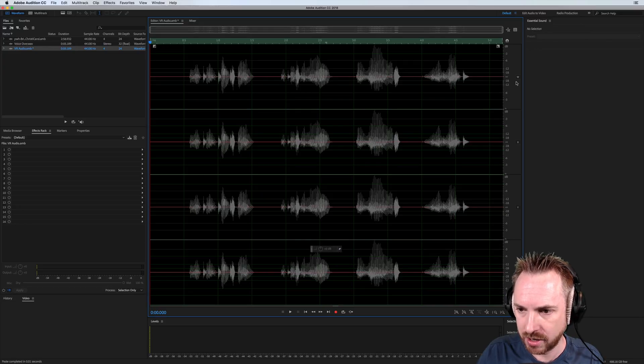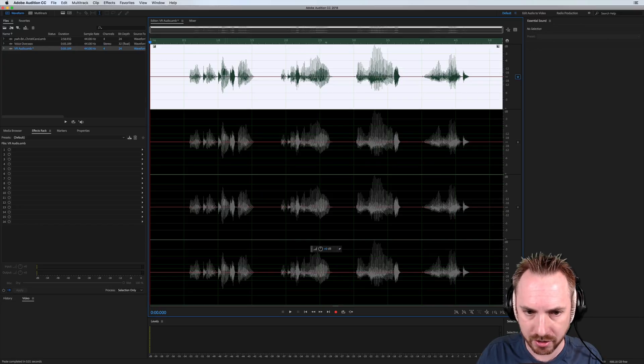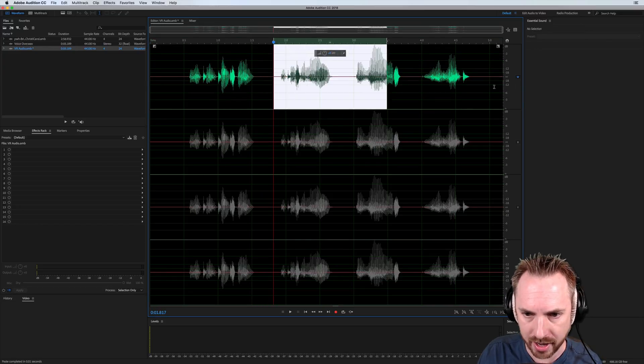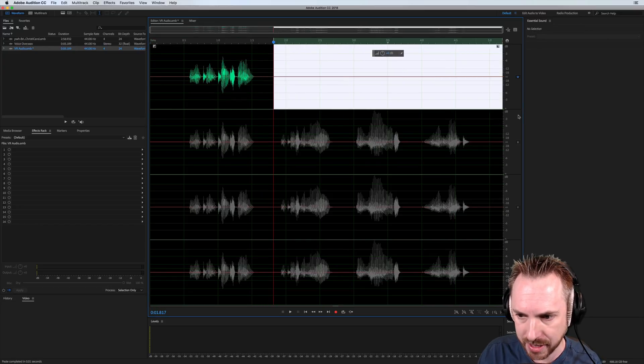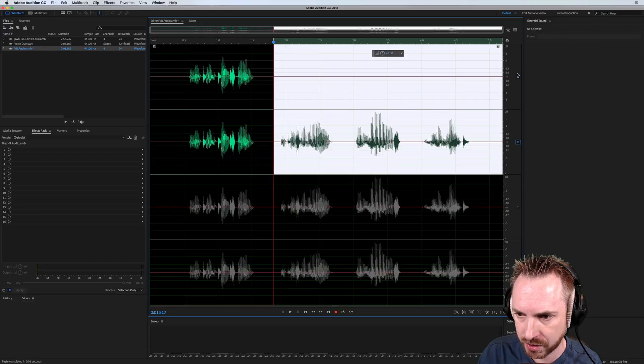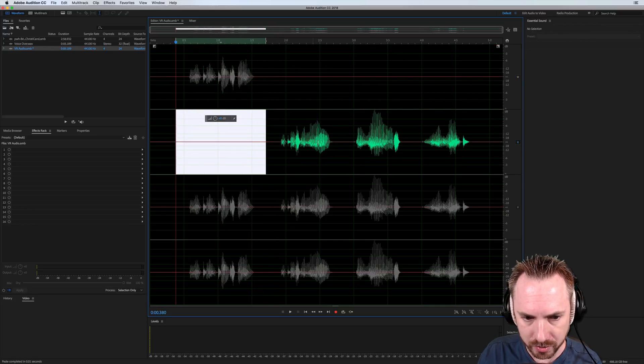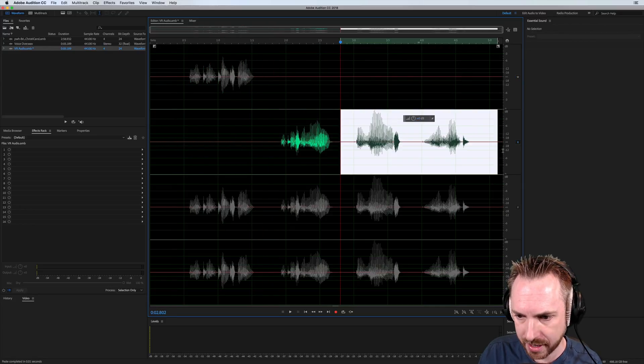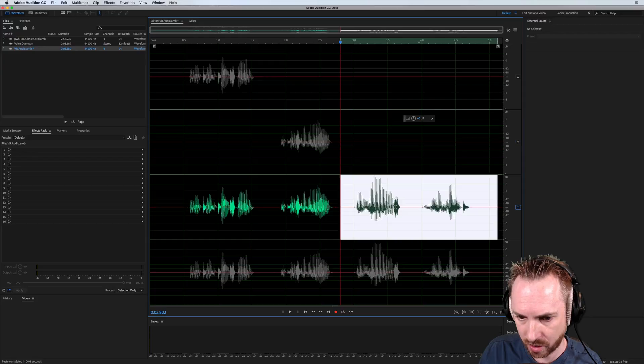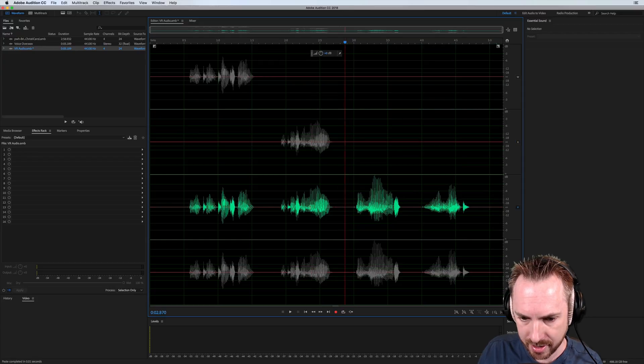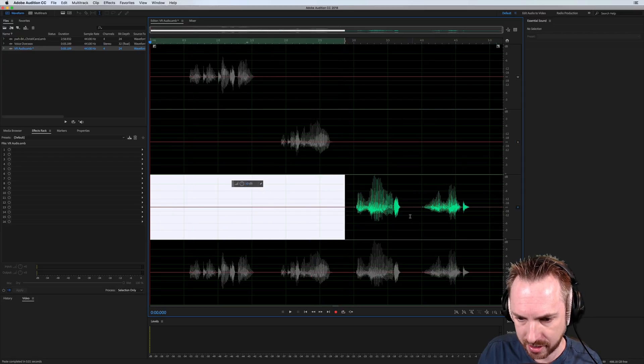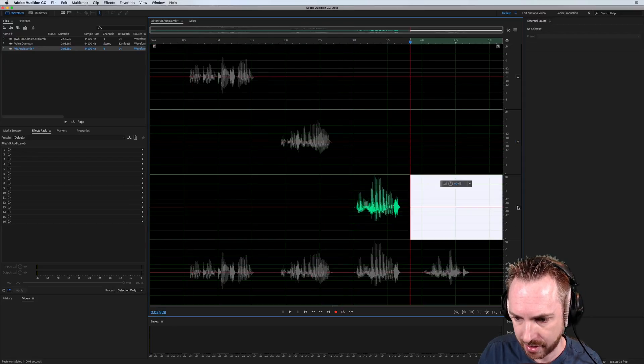And then what I can do is I can go into each track and I can delete the bits that I don't want, like so. So I'm just deleting that bit and that bit, and then onto track Y. And I'm going to delete this bit.